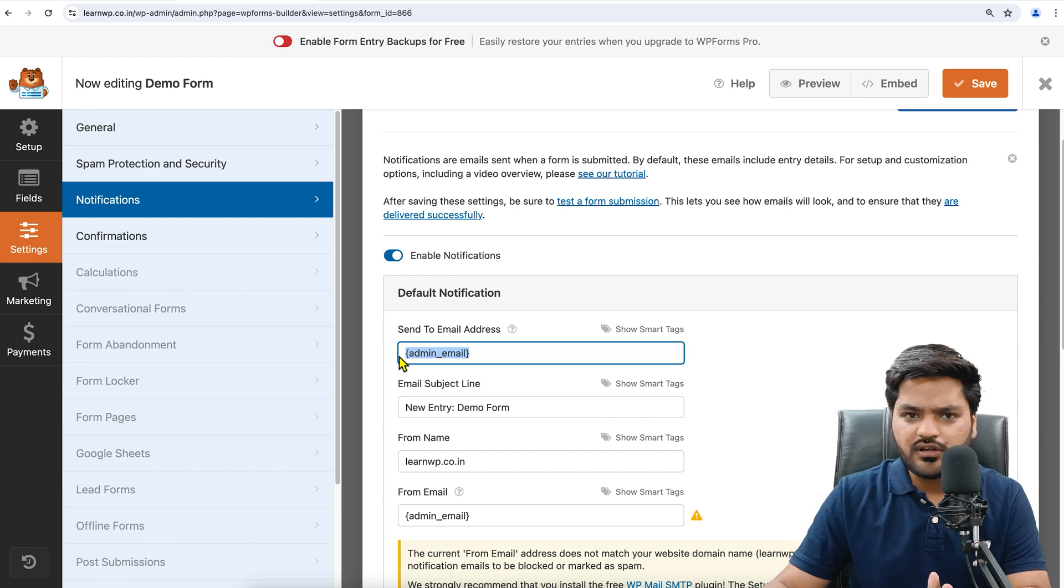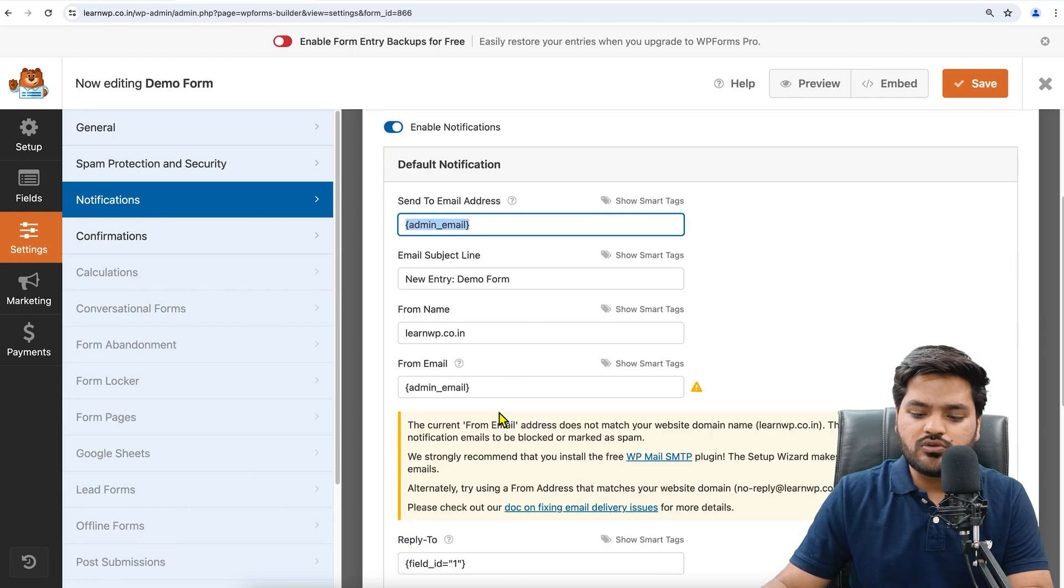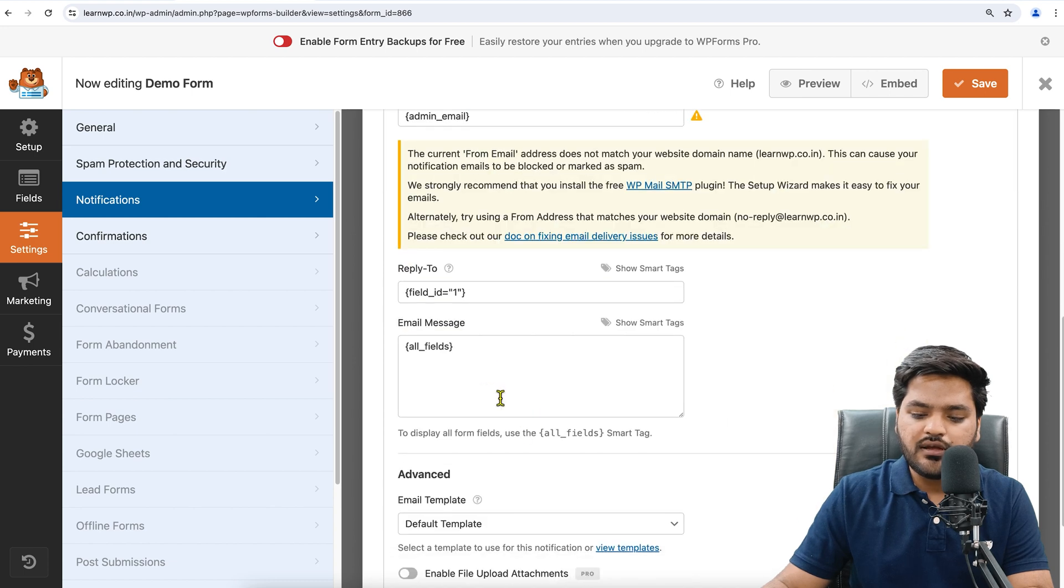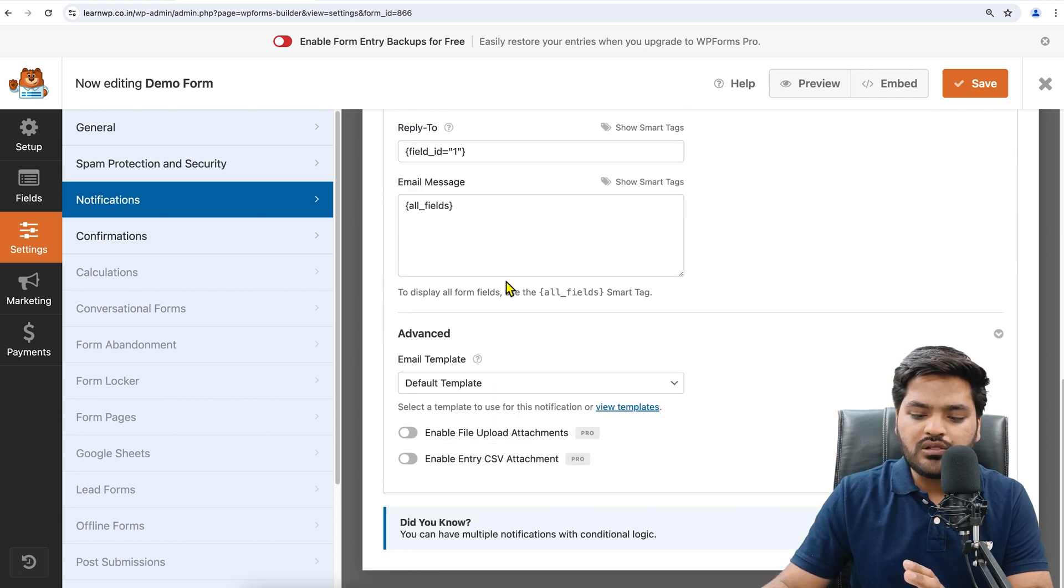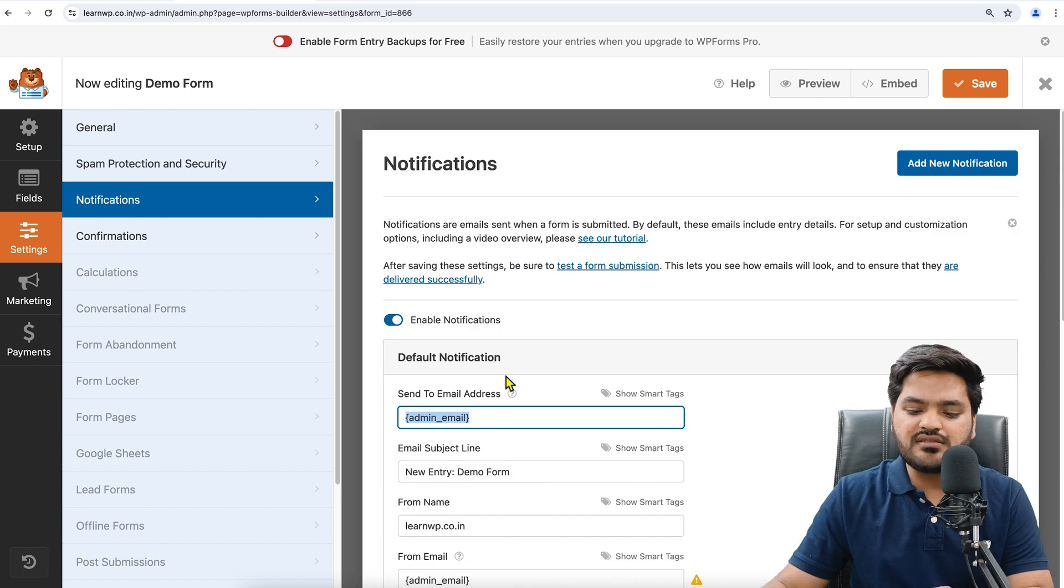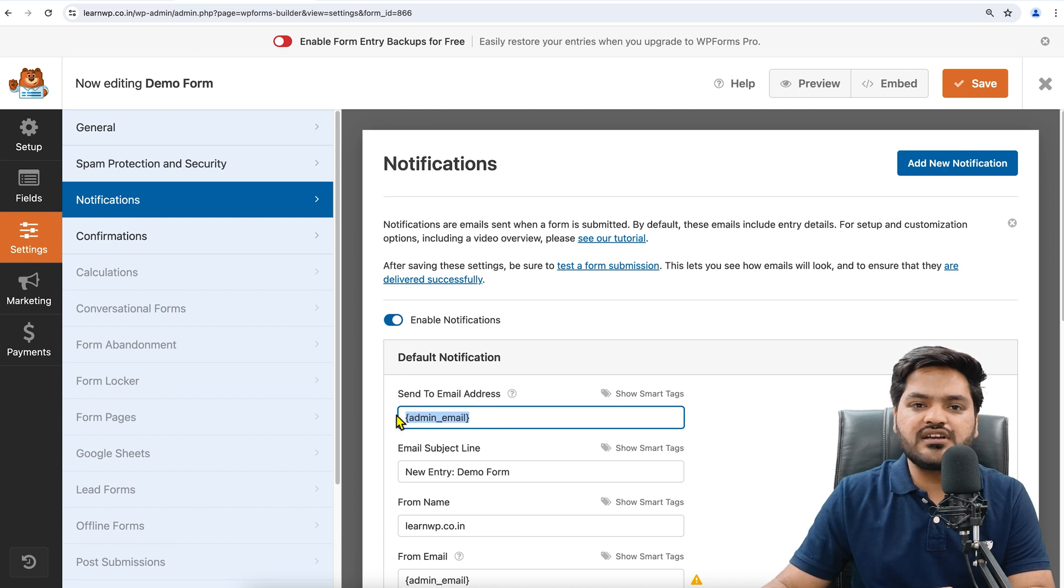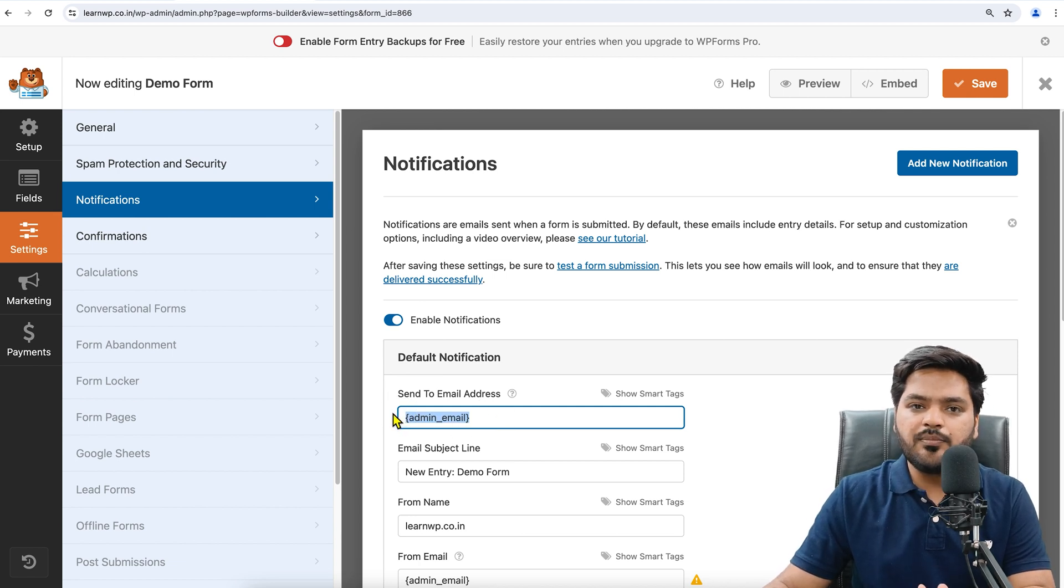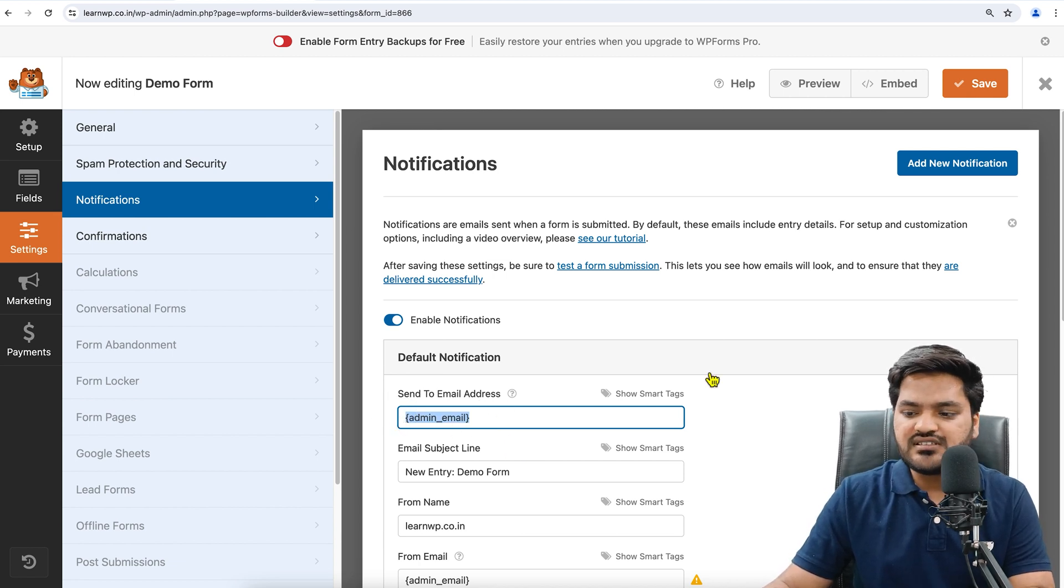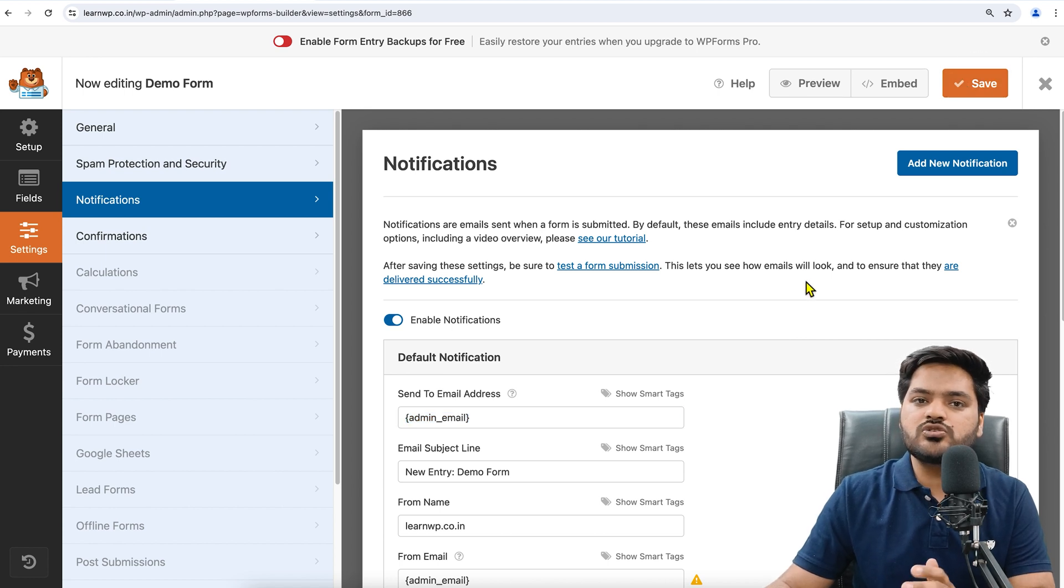You can say Send to Email Address. By default, admin email is there. You can change it and enter your Gmail ID or email ID, or whatever email account you are using. You can change the subject line, you can change the form name from Admin, Reply To. All these things can be set up. The main thing is that the mail should be sent to which email ID. Once it is done, you can click on Save Changes.